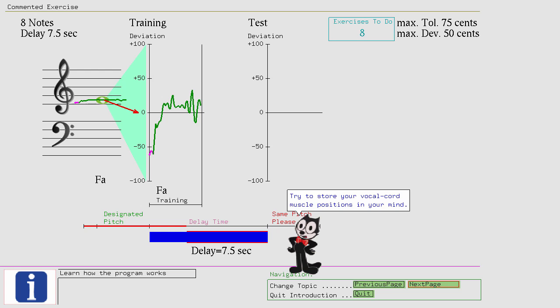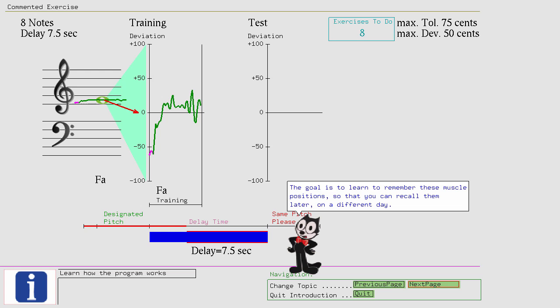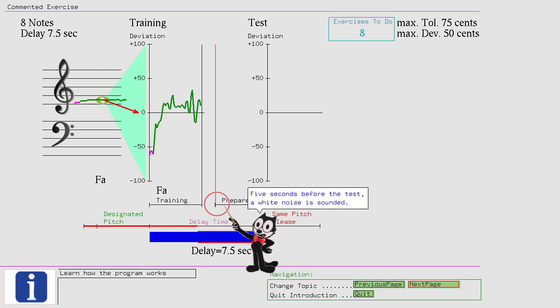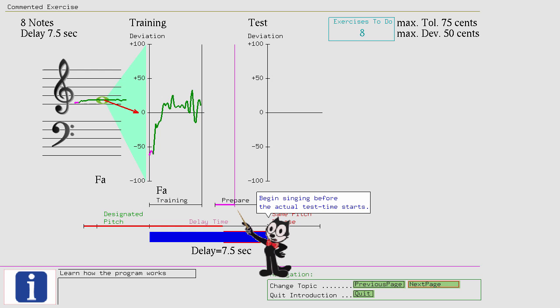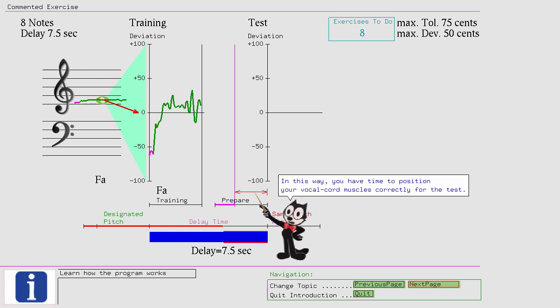Five seconds before the test, a white noise is sounded, and a horizontal bar labeled Prepare appears. The vertical countdown bar shows you the remaining time until the test begins. Begin singing before the actual test time starts.